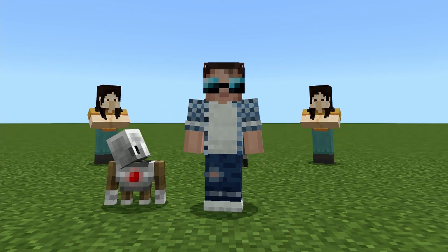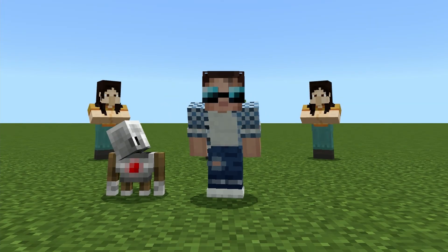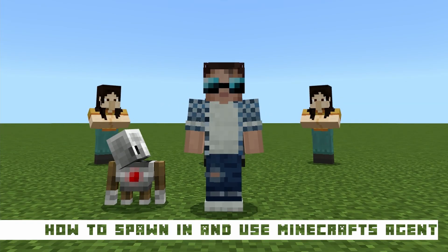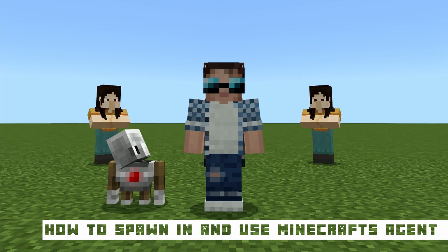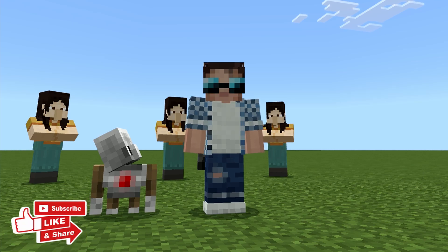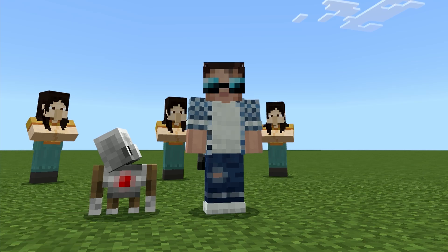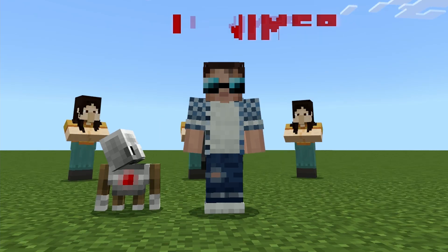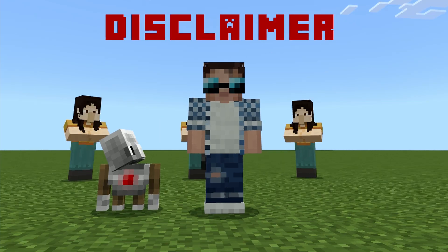Hello, I'm Mr. Bates and welcome back to another how-to video. In today's video I'm going to show you how you can spawn in and use Minecraft's agent. The agent is this little guy here, which is primarily used in Minecraft Education Edition, but because they can share worlds between Education Edition and Bedrock Edition, the agent also exists here as well — it's just not accessible in the normal way.